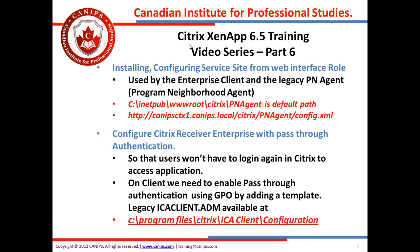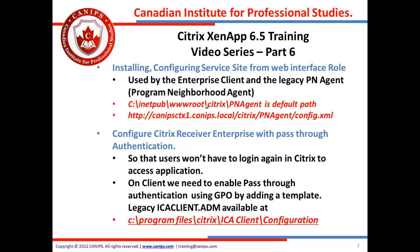Now site service, service site is used by enterprise client and by the legacy client, legacy PN agent which is a program neighborhood agent. Now the default path for PN agent is the CI netpub on the web interface server and we're going to use this path which is HTTP, CanApps, CTX1, CTX1 being our web interface server Citrix within the configuration of the receiver.